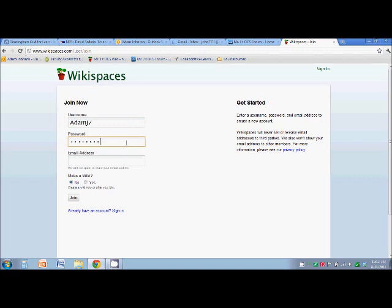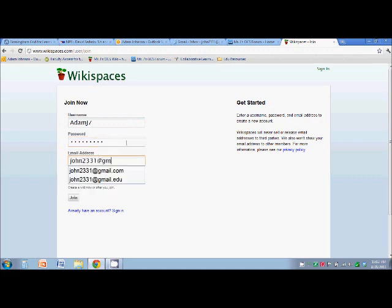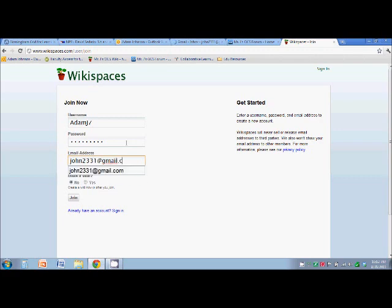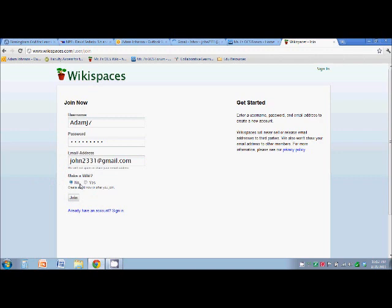Throw up your password and your email address. Under make a wiki, make sure it says no and then press join.